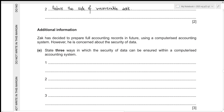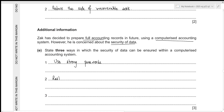Zach has decided to prepare full accounting records in future using a computerized accounting system. However, he is concerned about the security of data. We need three ways to ensure data security within a computerized accounting system. First, use strong passwords. Second, restrict access to data — not all employees should have access to all financial records; this should be reserved for staff in the finance department. Third, install antivirus packages so that the accounting system is not compromised by viruses.